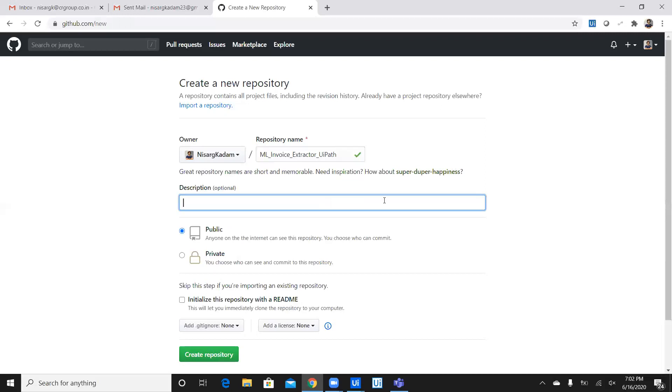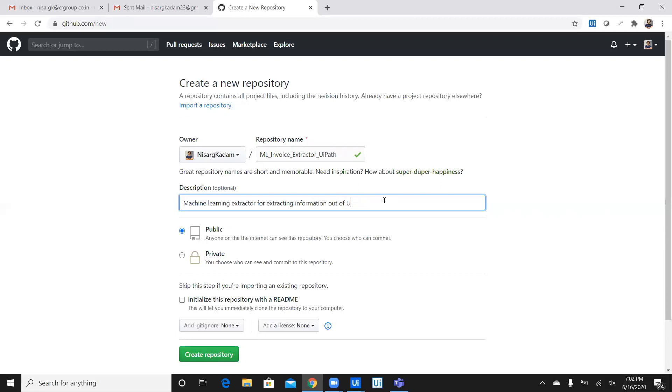In the description, you can add the details of what exactly this project is about and you can add all the information here. For the demonstration, I'll just add a simple detail such as machine learning extractor for extracting information out of invoice PDF.